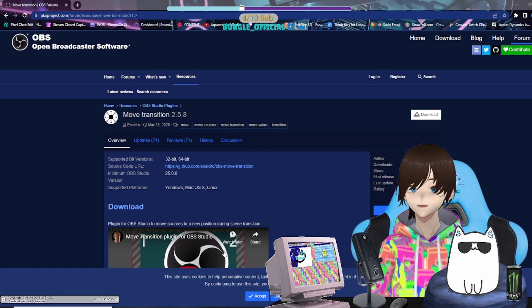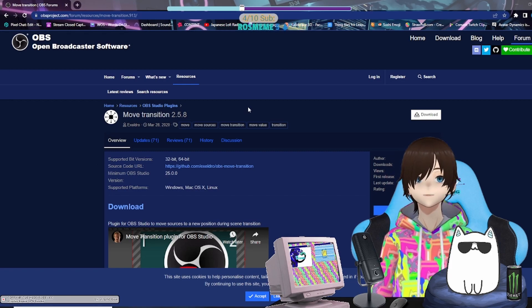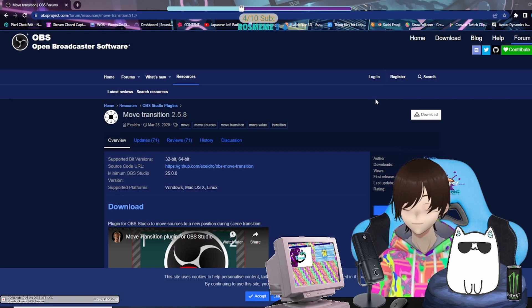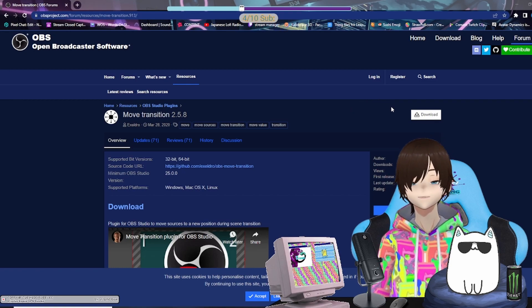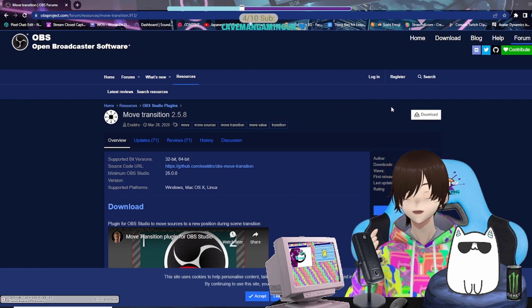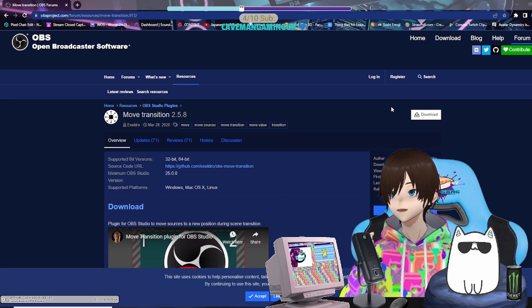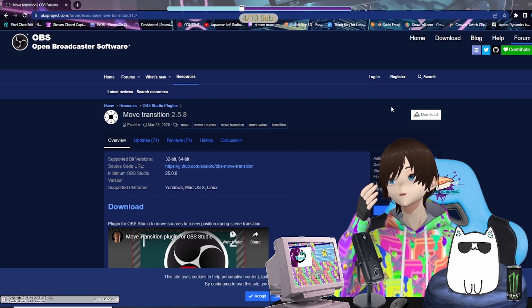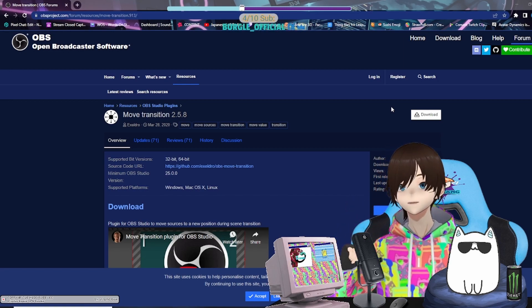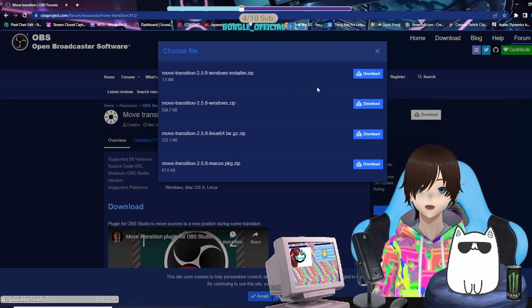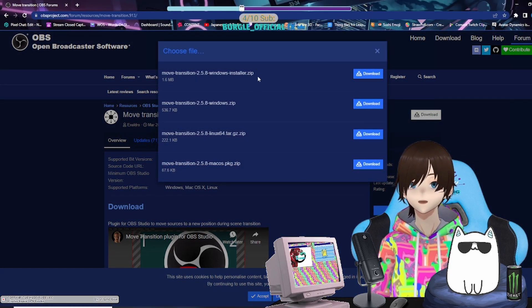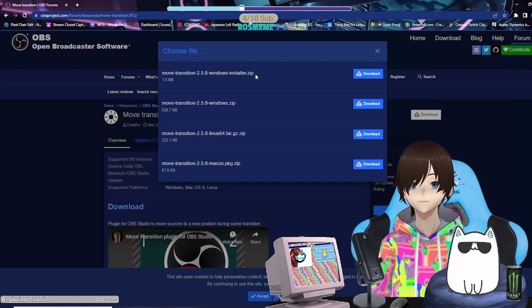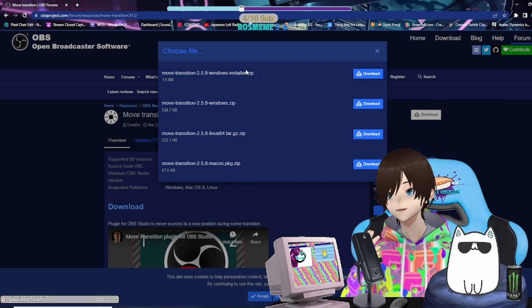First and foremost, you will need the Move Transition plugin. Basically what you're going to do is, if you've been a part of my BQbot tutorials, you probably already have this. If not, I will just have it in the description below. All you're going to do is click download. I highly recommend if you don't know what you're doing or you're new to this, just click the installer. It gives you an exe file that will automatically install into your plugins folder.